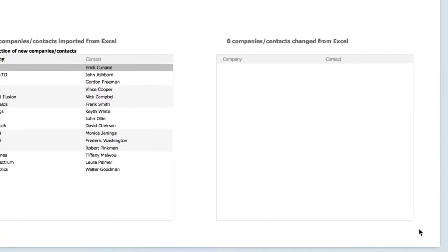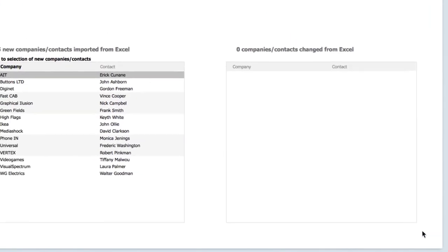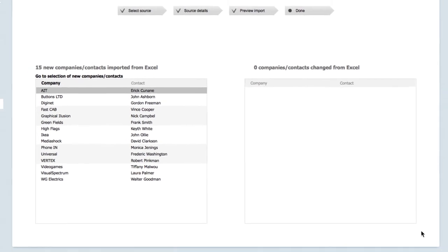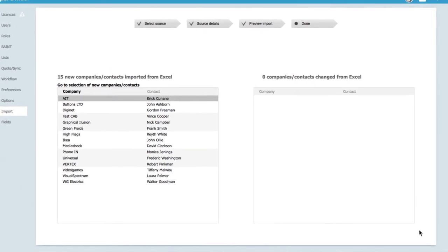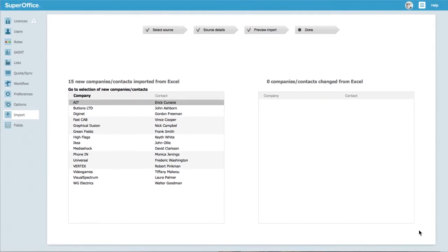Now, you can click on import and the wizard will import all your contacts in the manner you defined. After the import is finished, your data will be automatically updated in SuperOffice.